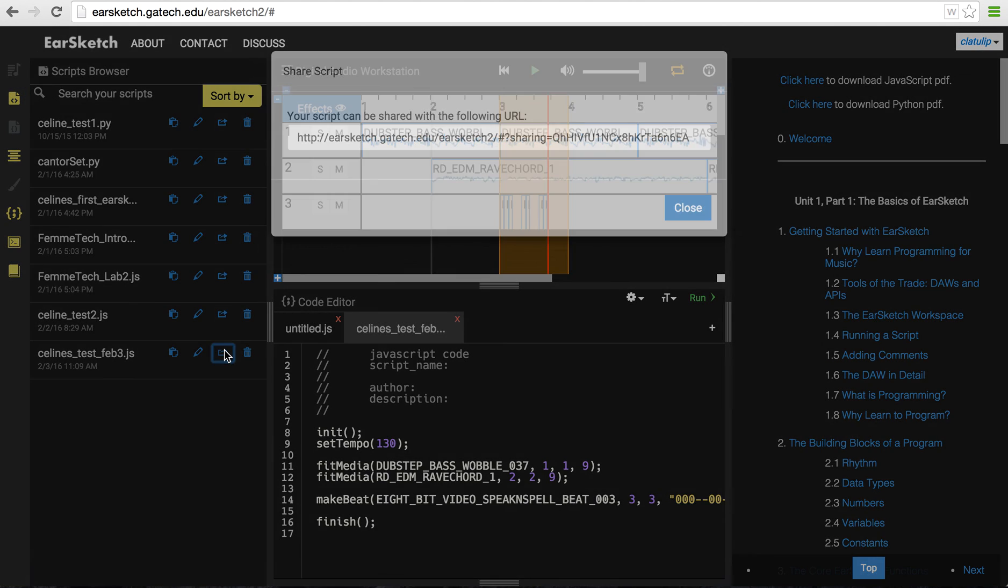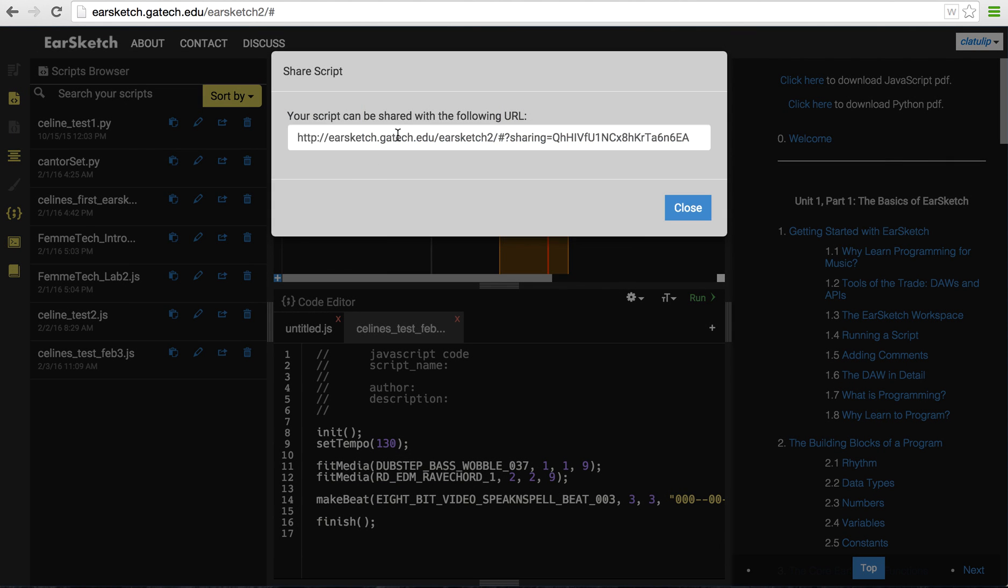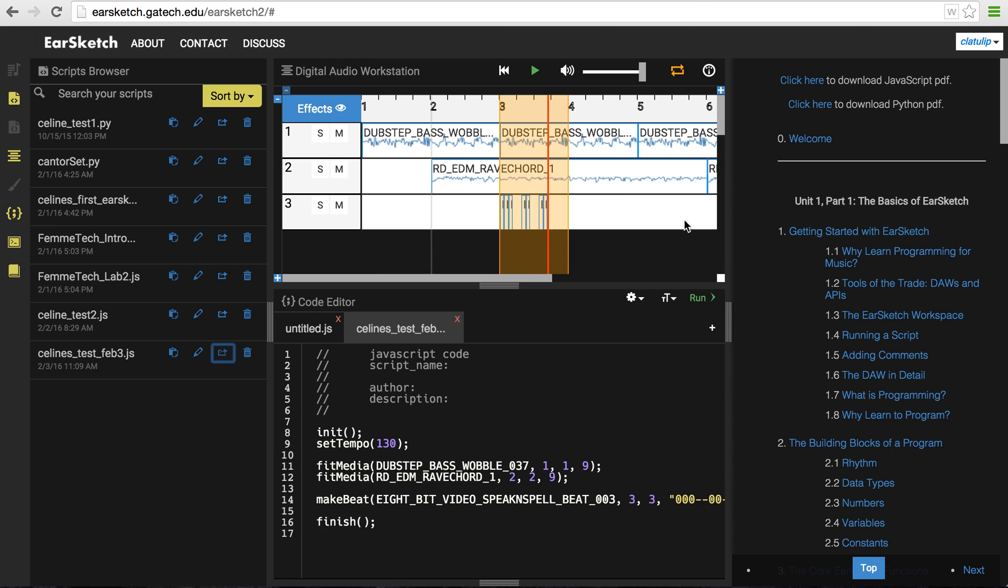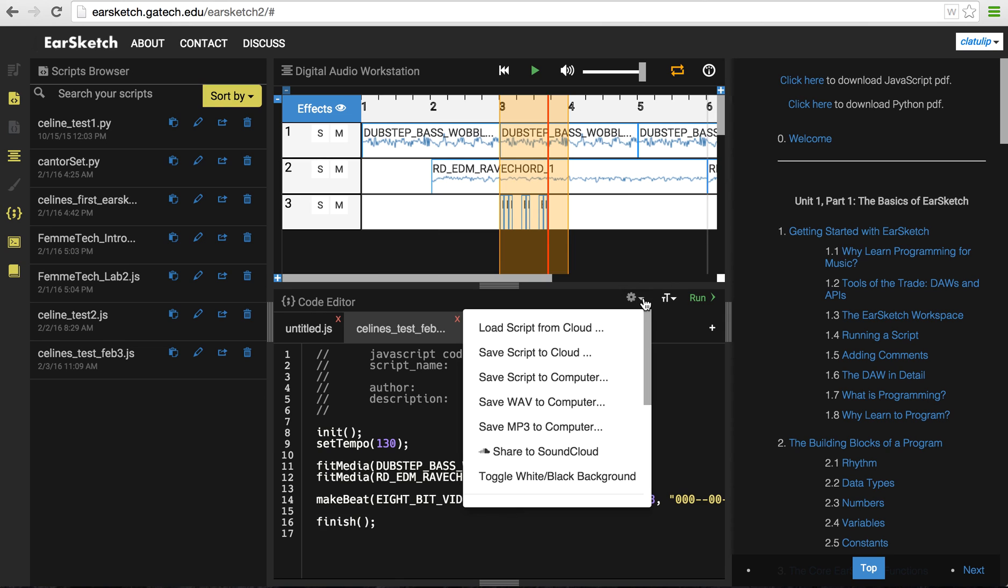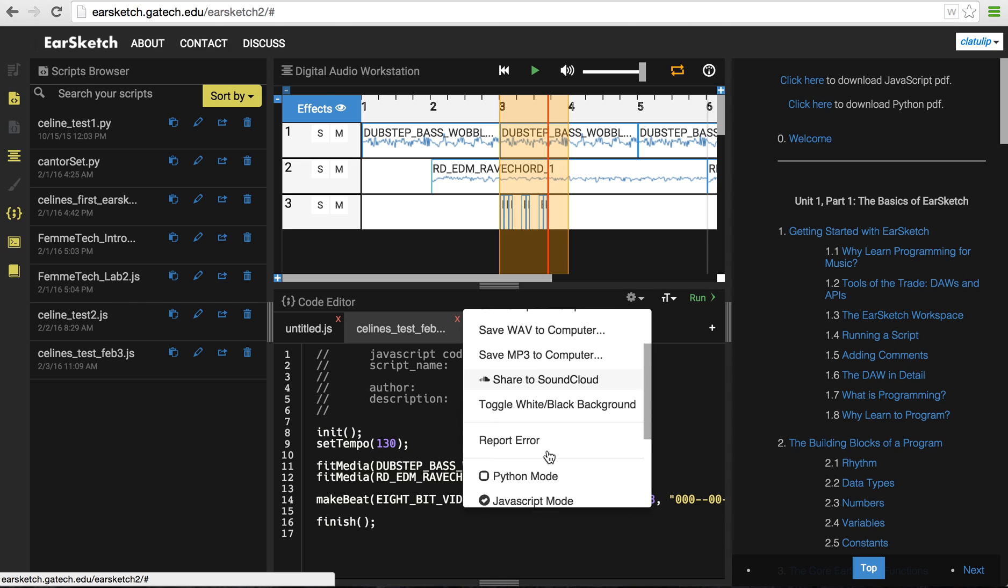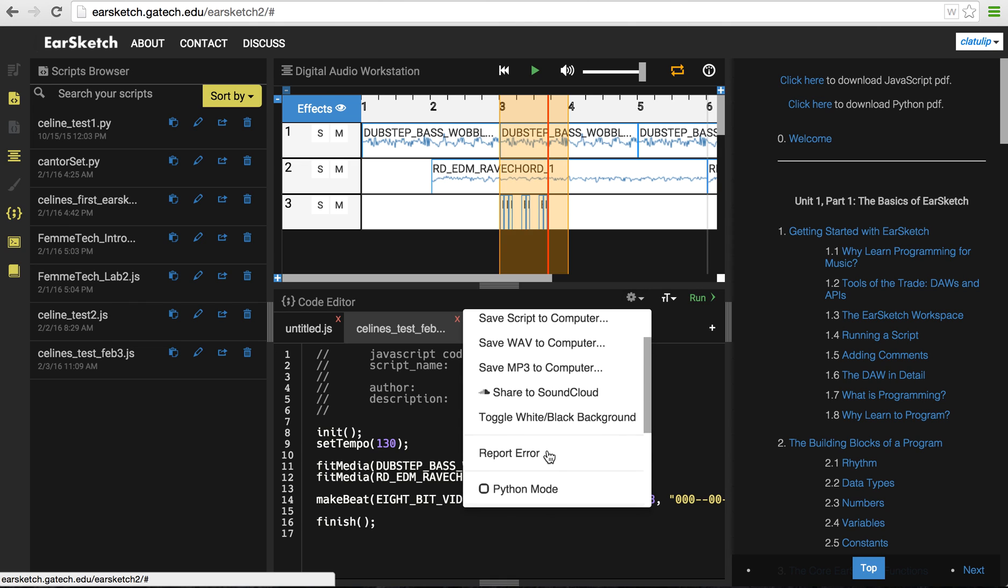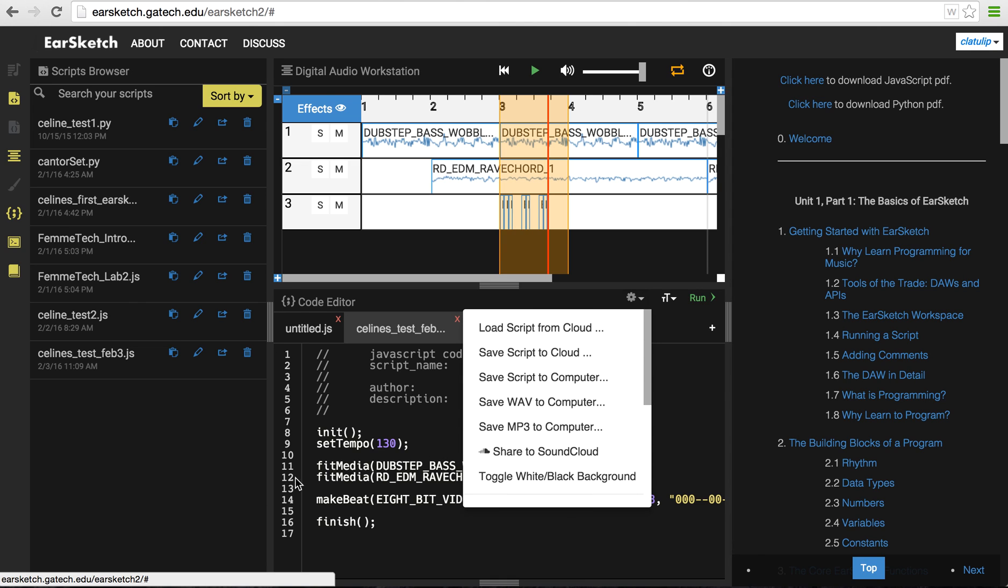and I can actually share this and I can send people the link to this so that they could see the script and play it in EarSketch and edit it themselves. I can also, as I mentioned before, I can share it to SoundCloud and actually export this sound out to SoundCloud to publish for people to listen to.